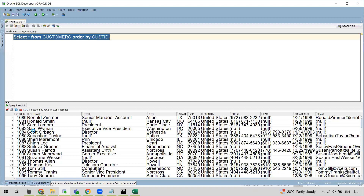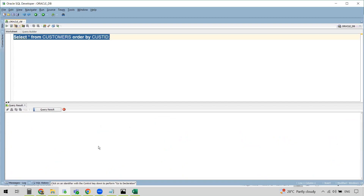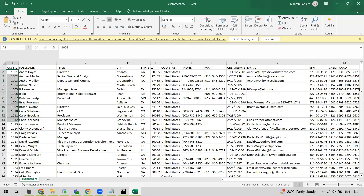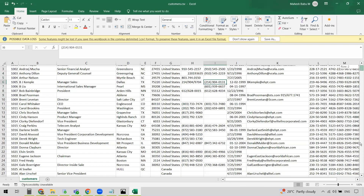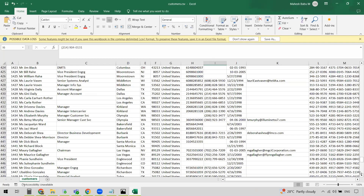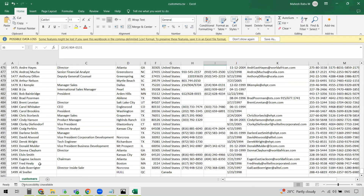Let's open the file and validate the data. You can see the data has been sorted by Customer ID and written to the flat file. We can verify the number of records as well — the source had 499 rows, and the same number of records were generated in the flat file.